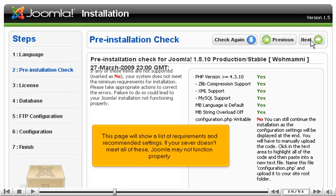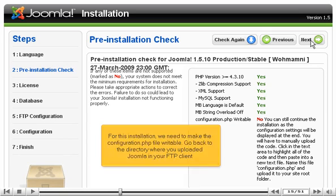This page will show a list of requirements and recommended settings. If your server doesn't meet all of these, Joomla may not function properly. For this installation, we need to make the configuration.php file writable.